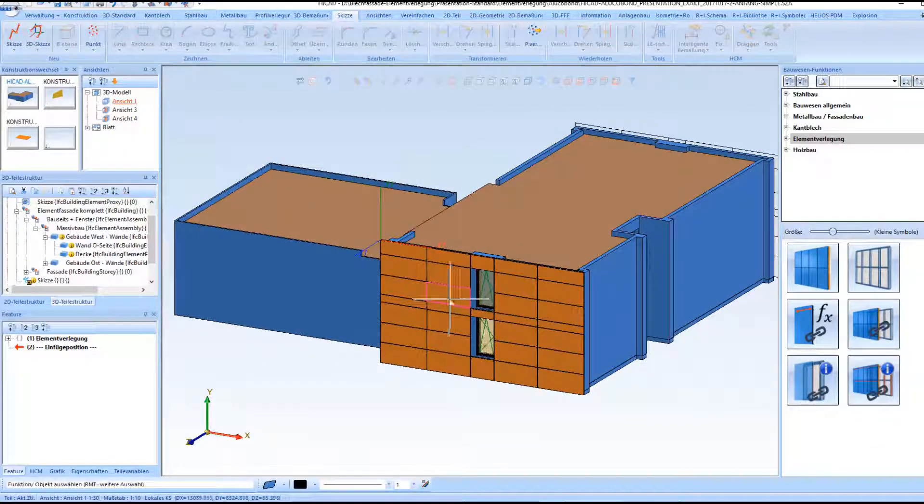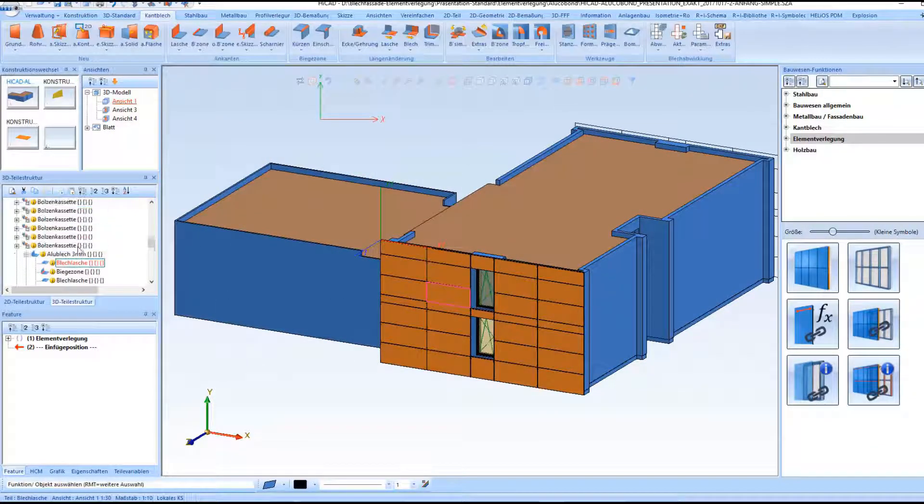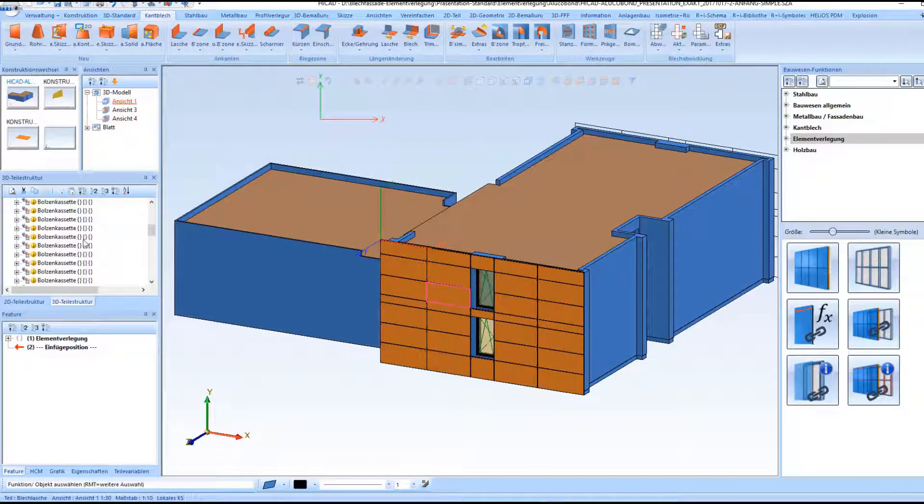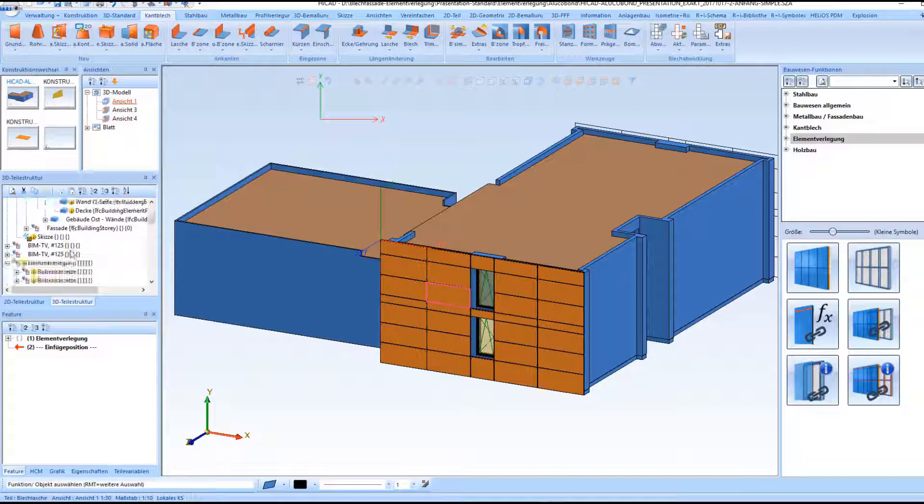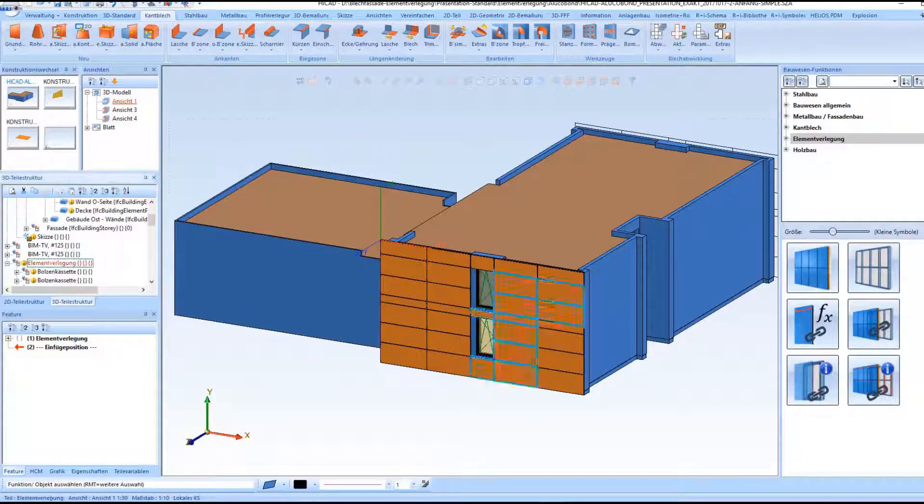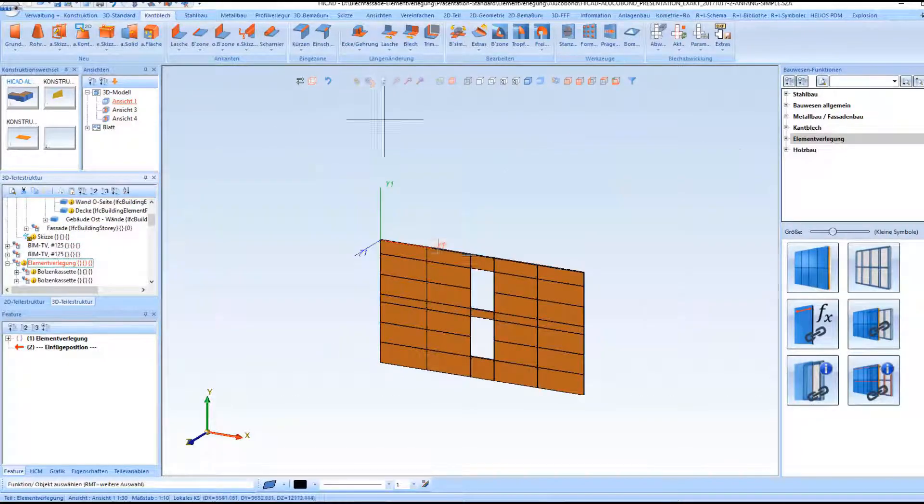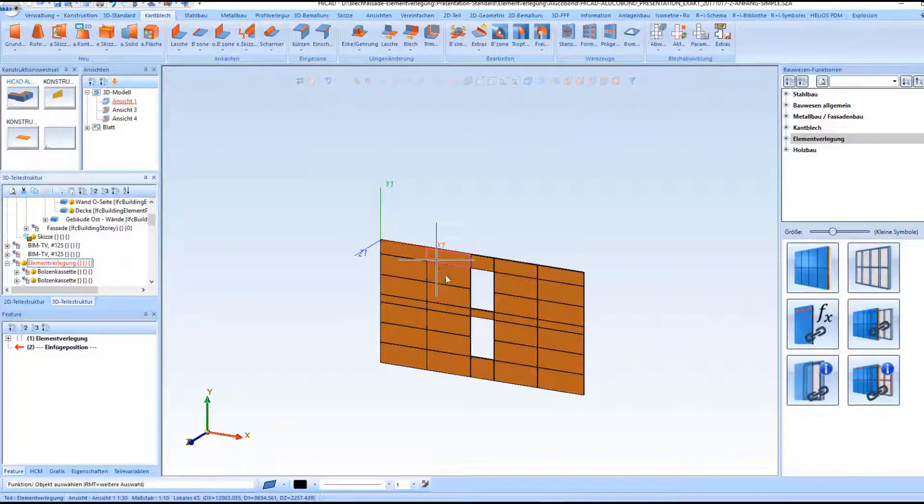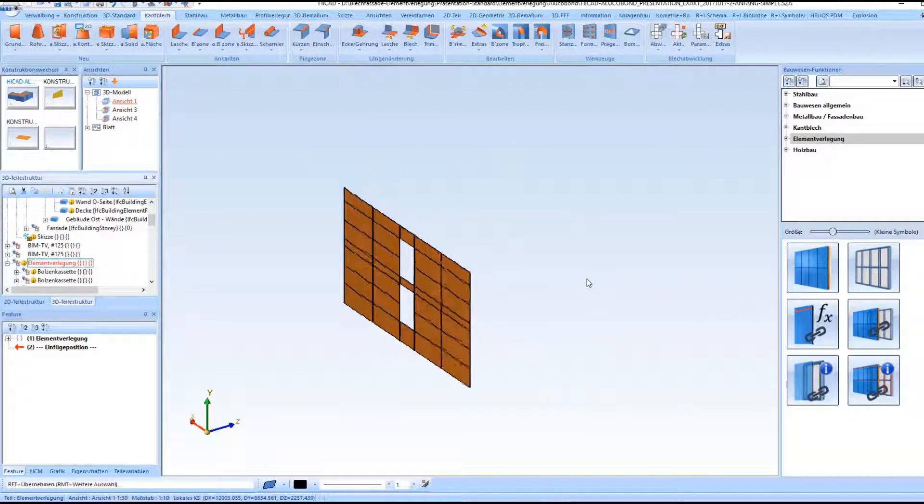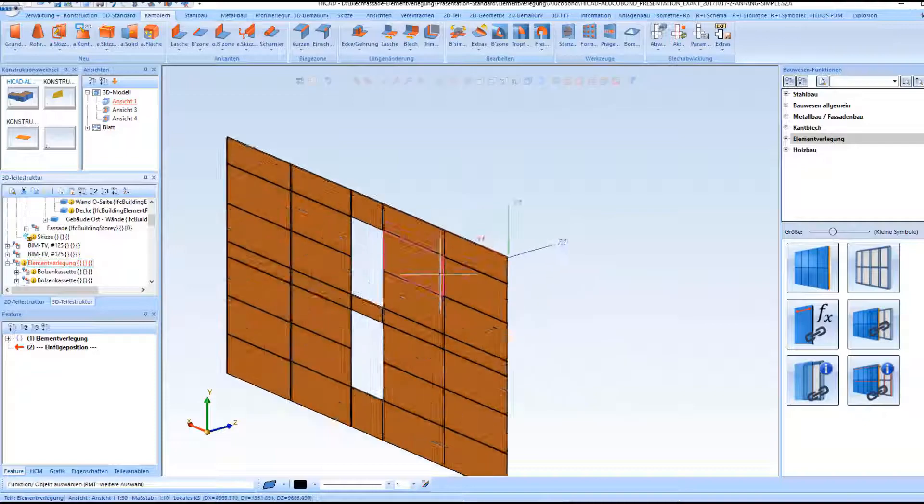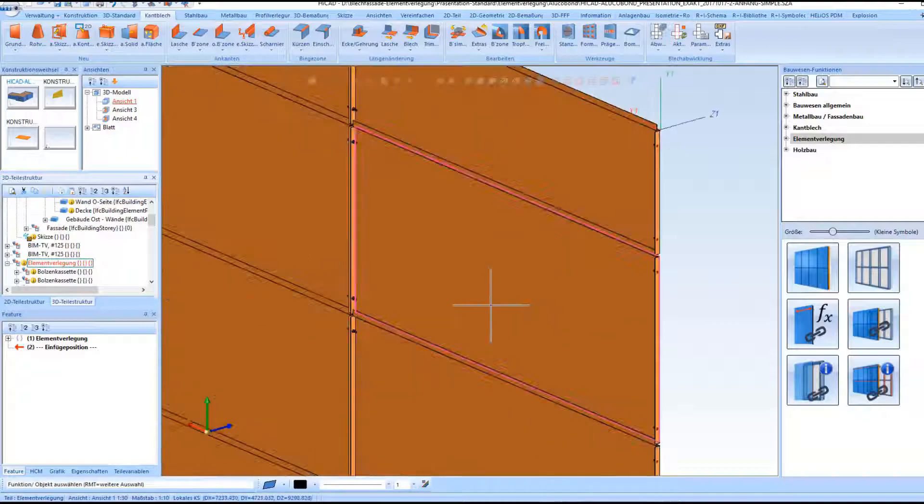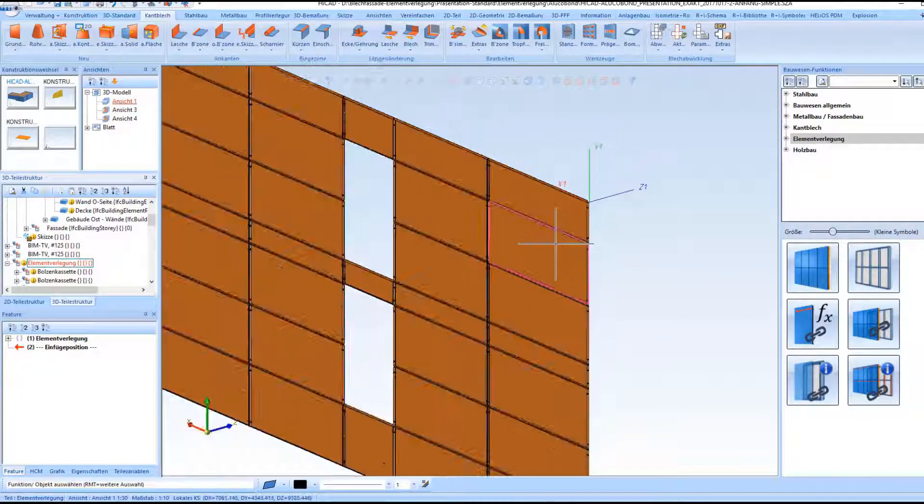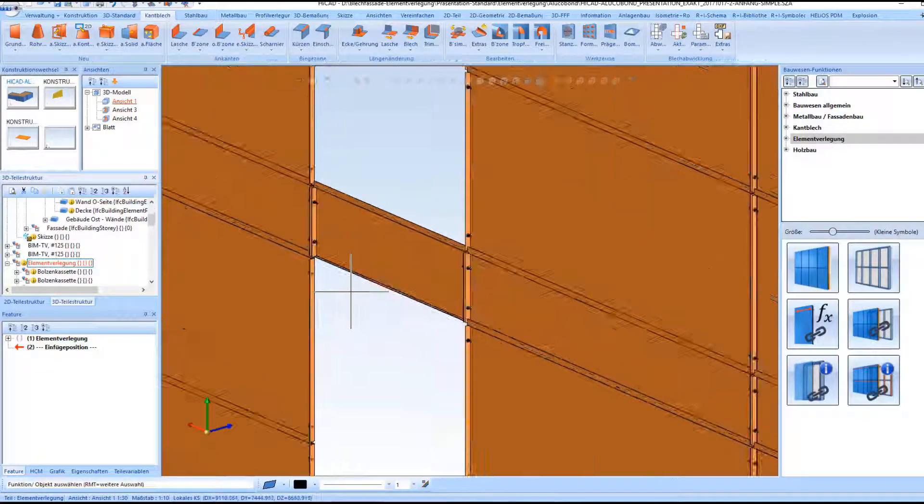As a result we do not only see that the tray panels and its distances have adjusted accordingly but also the studs which have been defined previously with the HCM constraints.